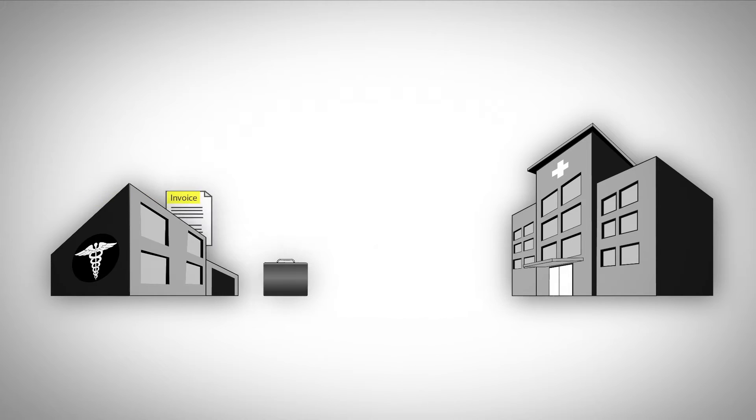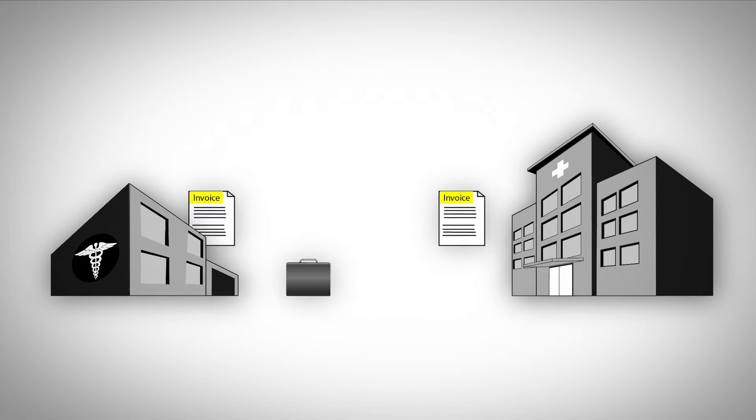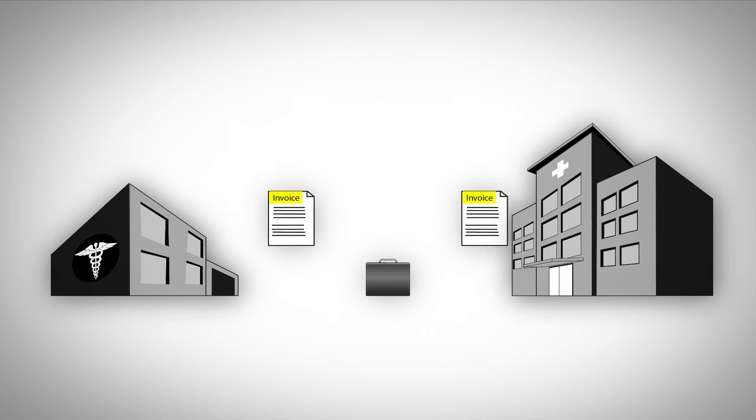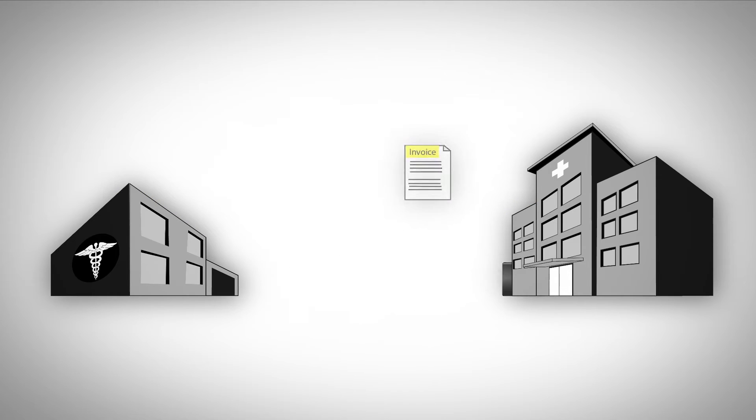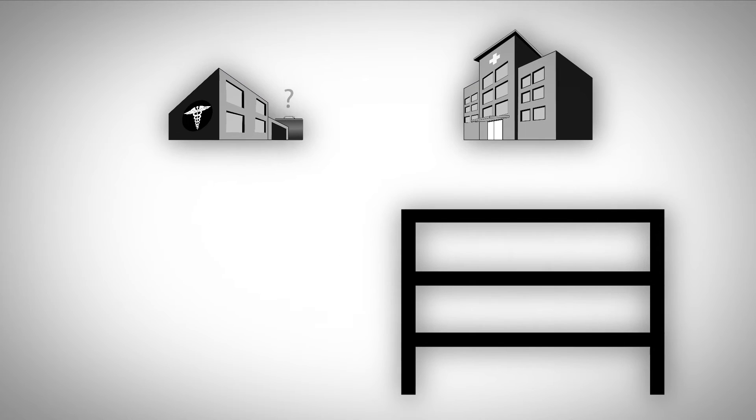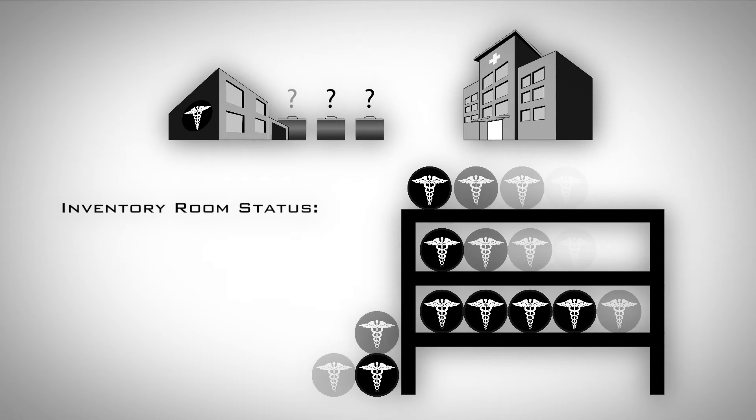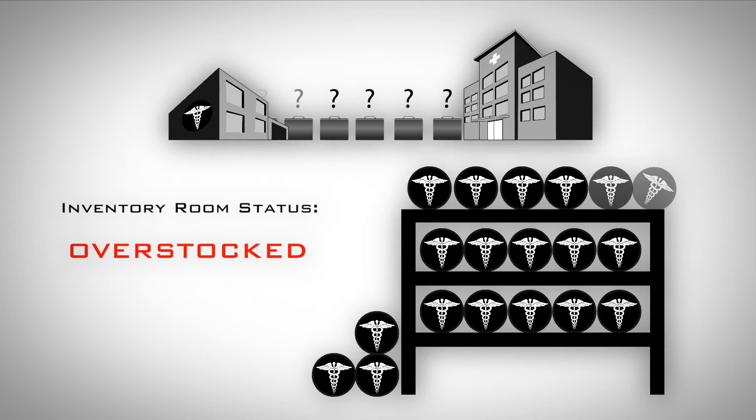Invoicing paperwork can lag by weeks after a sale occurs, or worse, not get accounted for at all. The need to prevent stockouts paired with a lack of real-time inventory visibility leads to overstocking your inventory.